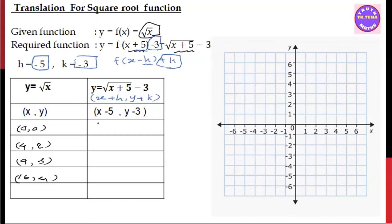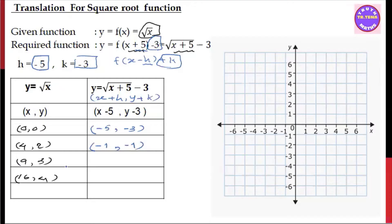Then x plus h is the function of root x minus 5, y plus k is the function of root x minus 3. The number is minus 1. Now, we have 9: 3x plus 9. So 9 plus 9 is 4 plus 0 is 4, and 3 minus 3 numbers is 0.